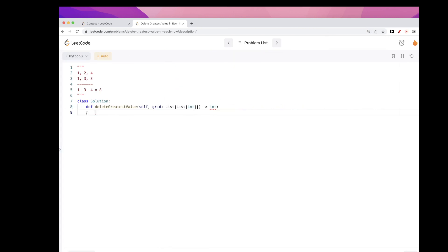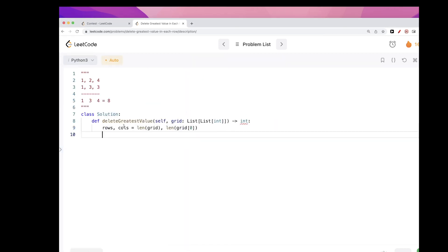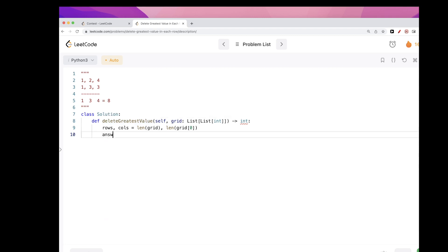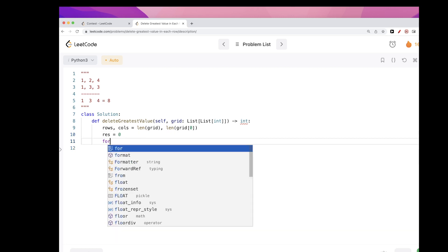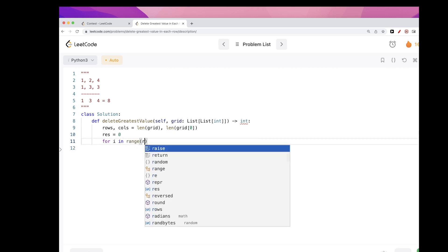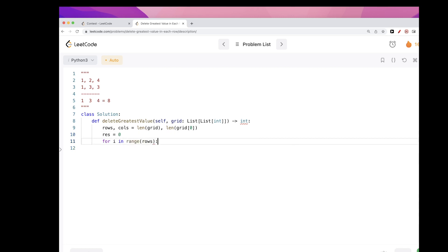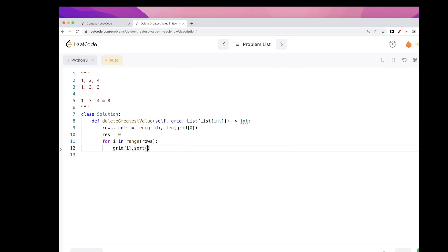So that's the idea here. Now let's just implement it. So first we need to sort the rows. We can just first get the size of each, number of rows and number of columns. Then we want to get our answer, or let's call it result. Then we want to go through the rows, so in the range of rows, we want to just sort it.